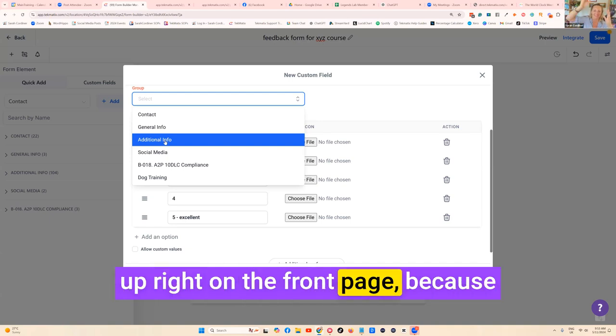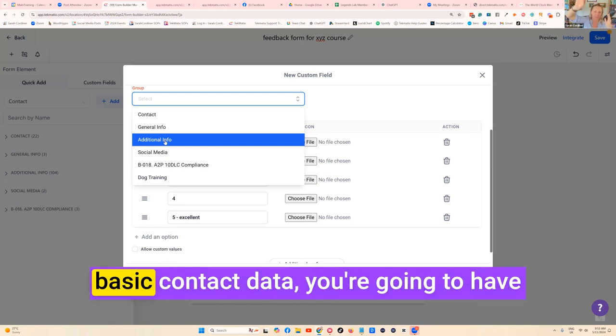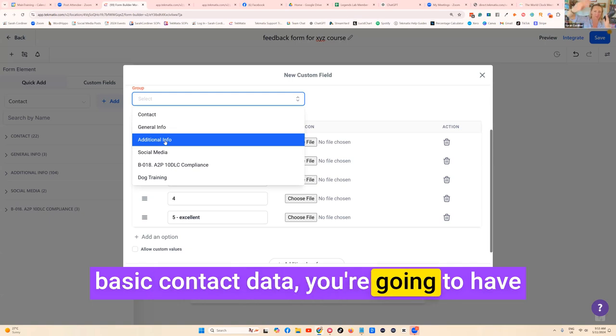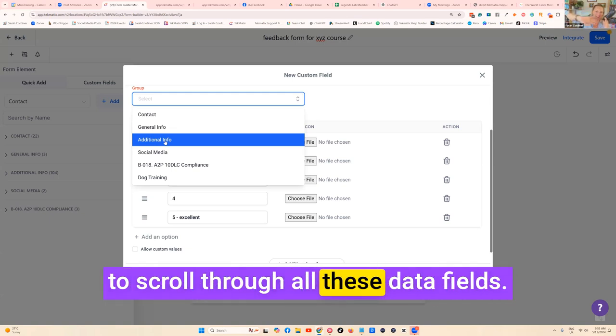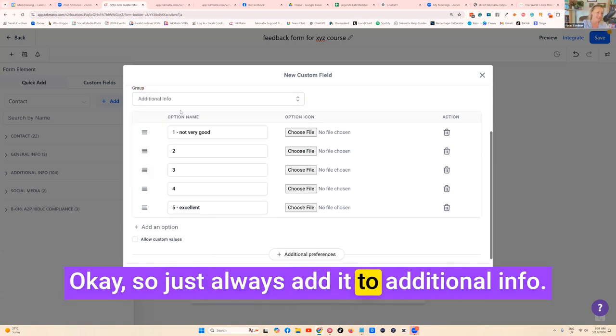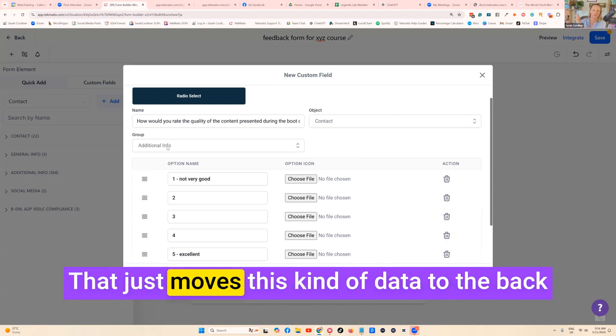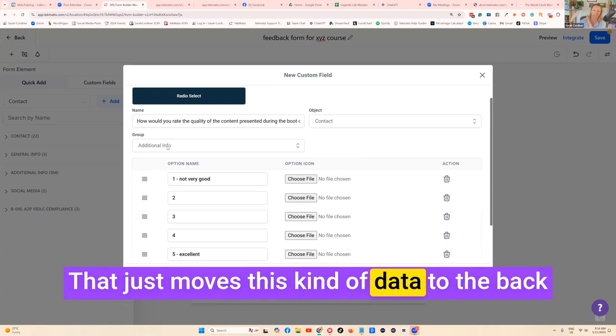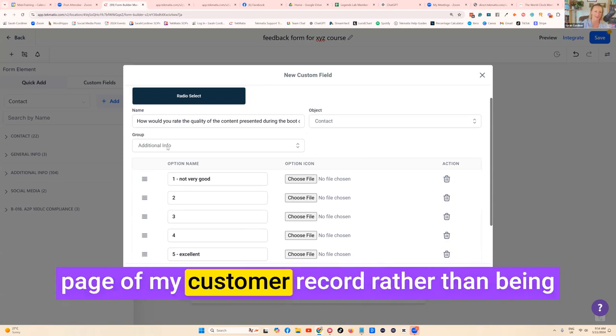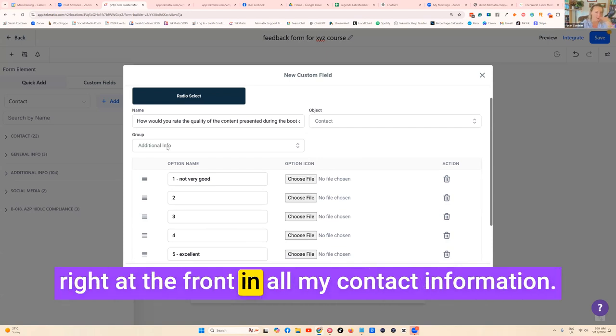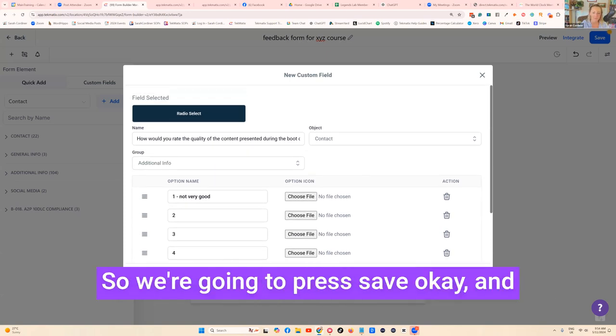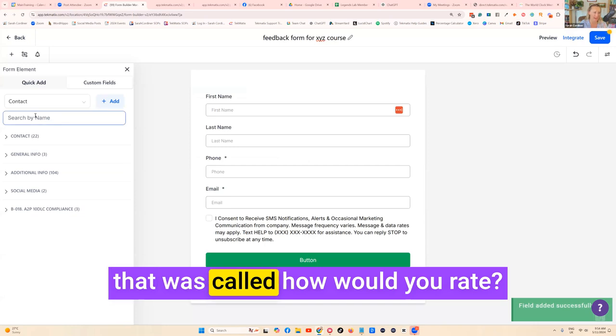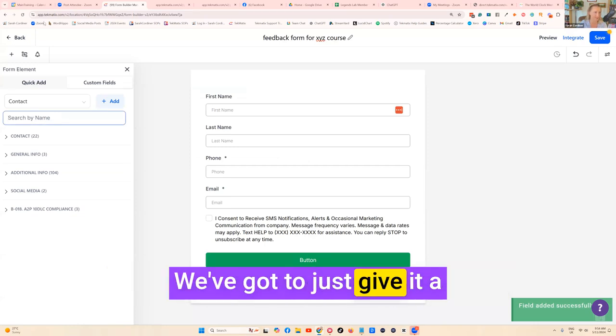You don't want all these questions showing up right on the front page because every time you're scrolling through my basic contact data, you're going to have to scroll through all these data fields. Just always add it to Additional Info. That just moves this kind of data to the back page of my customer record rather than being right at the front in all my contact information. We're going to press save.